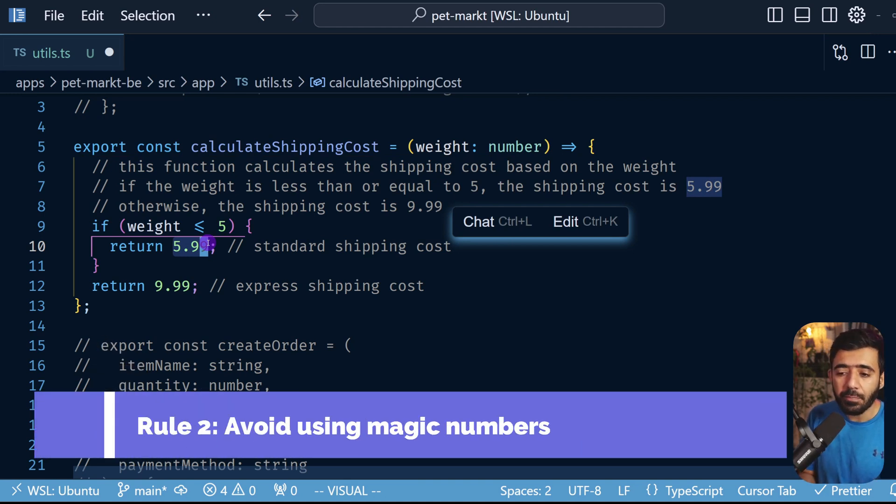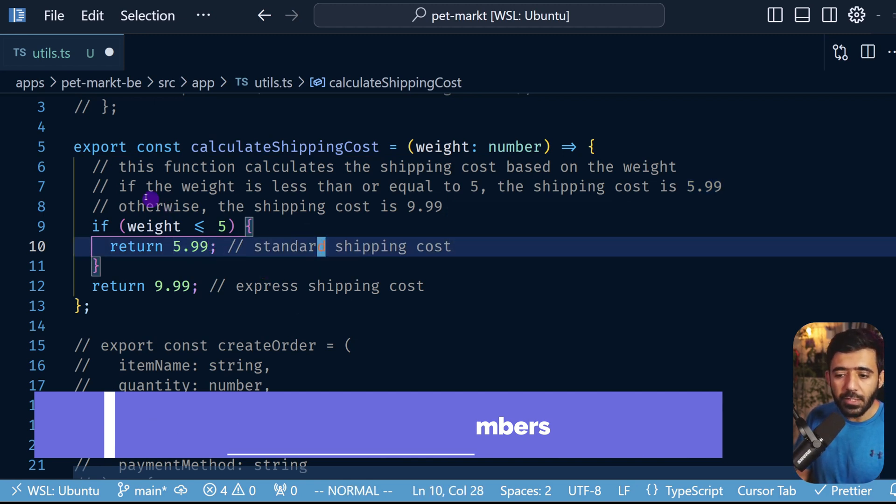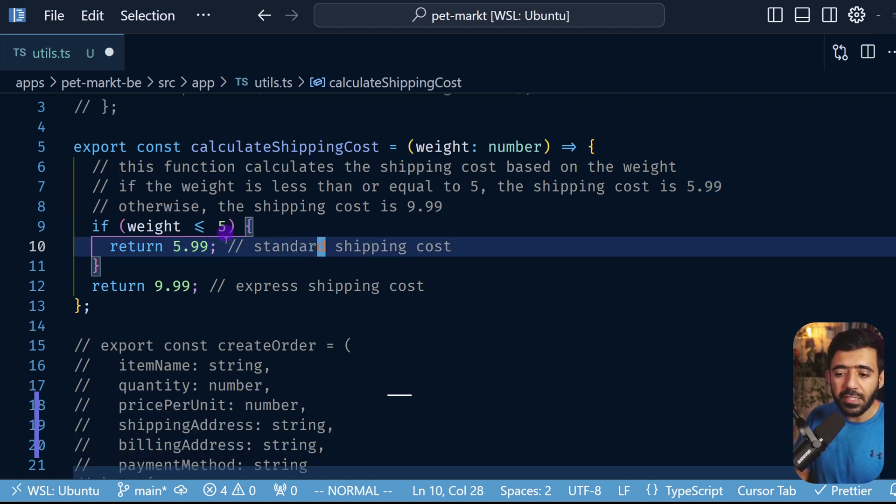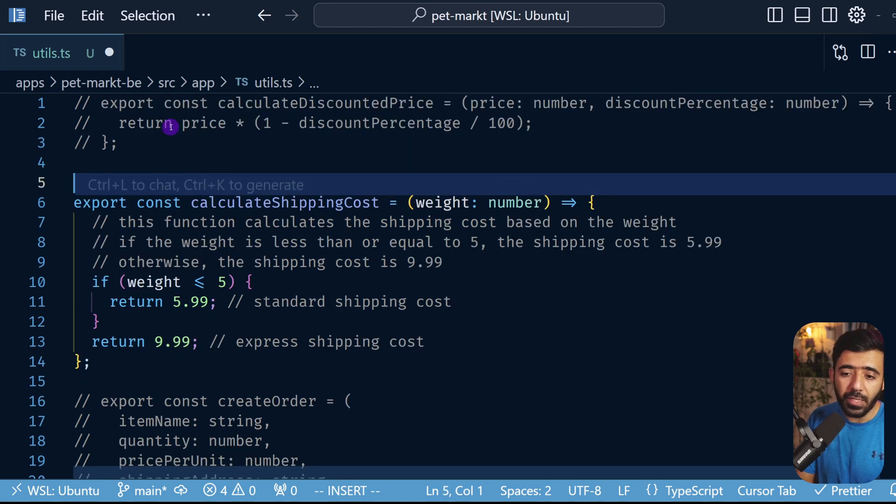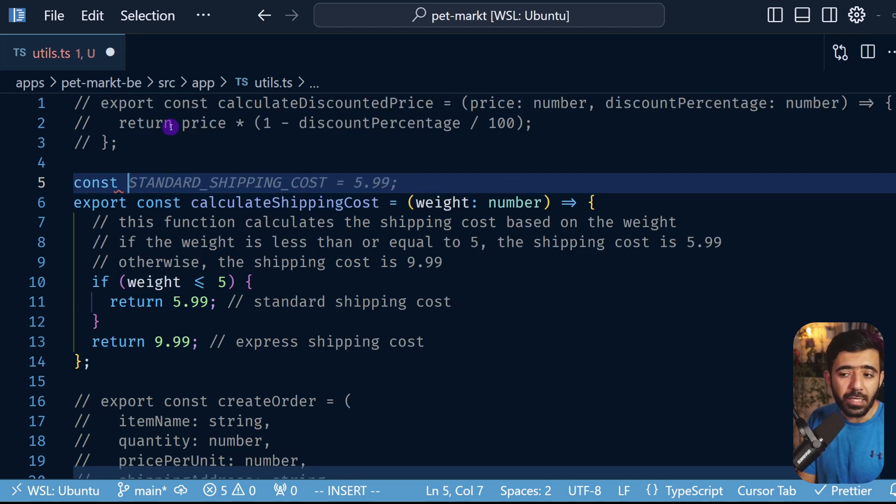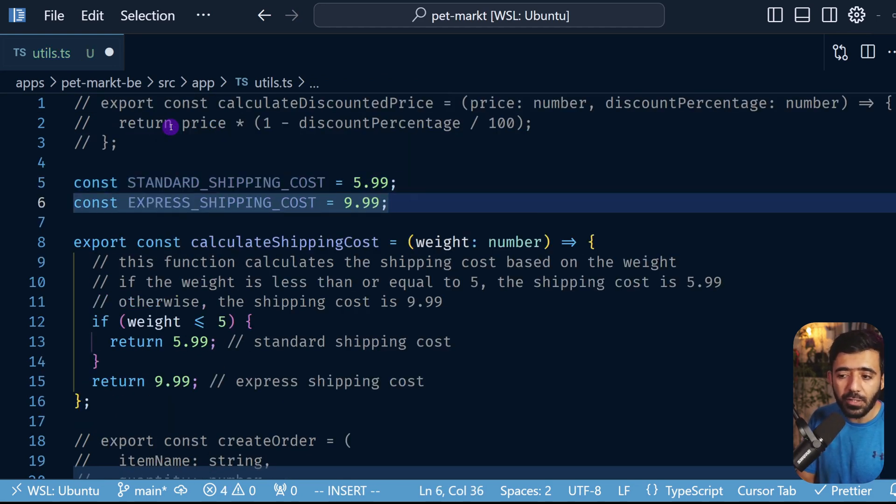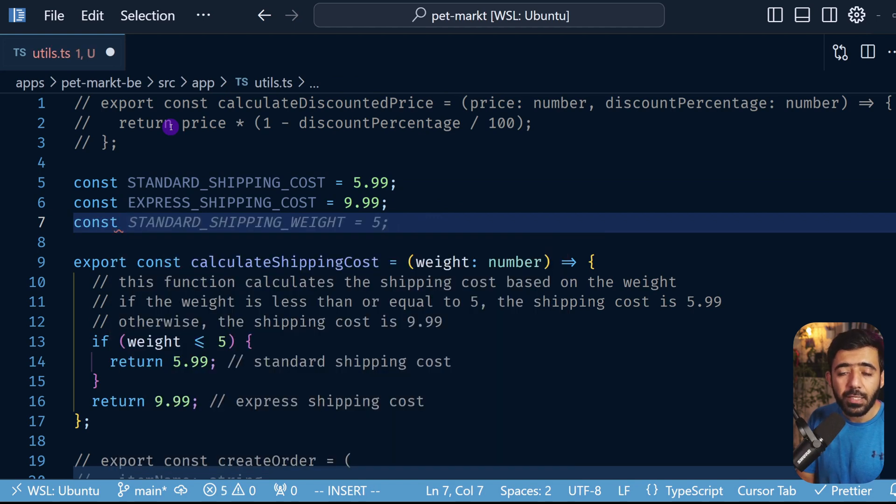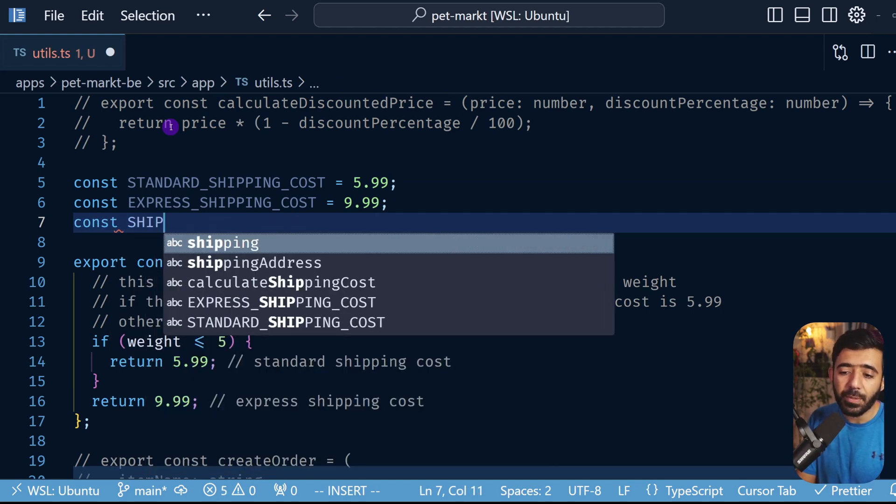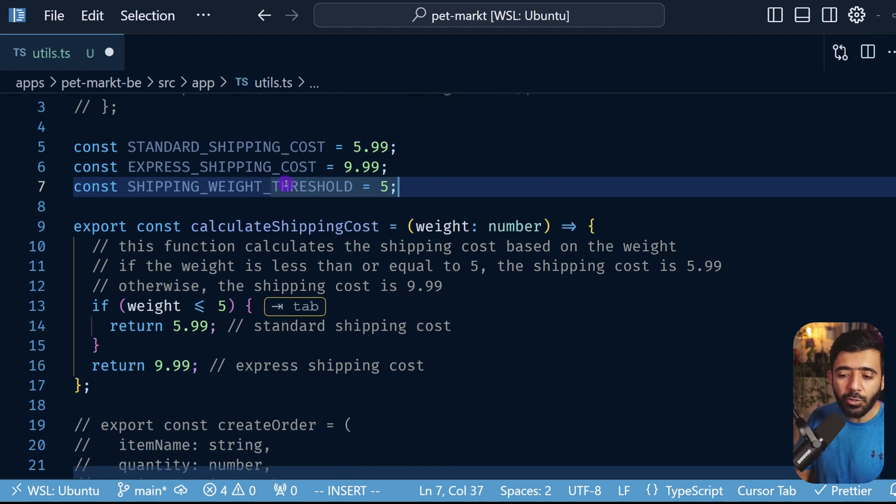So instead of all of this we want to have these numbers out as constants. So here I'm going to start doing that. So first we are going to start with the standard shipping cost, then we are going to call express shipping cost, and finally we'll also have the threshold. So here we can say standard shipping weight, or we can say shipping weight threshold.